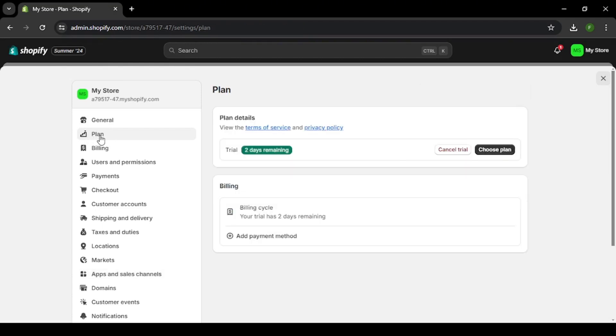Once done, click on Deactivate Store. It should appear to your screen like this.